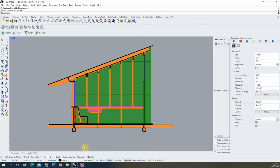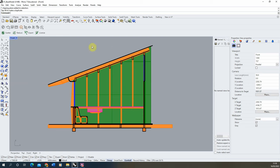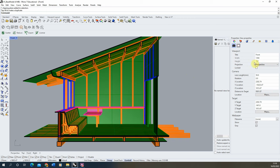Now we've got that view clipped, we open it up larger to start working. Currently the view is set as a parallel projection — perfectly flat to the section with no perspective — which is good for standard sectional or elevation drawings. But for this video we want to add perspective to give depth to our section. To do this, we go to the Properties panel and under Projection we switch from Parallel to Perspective.